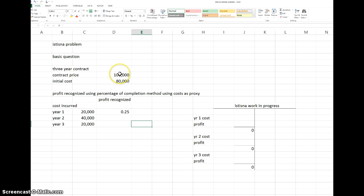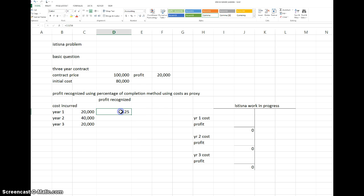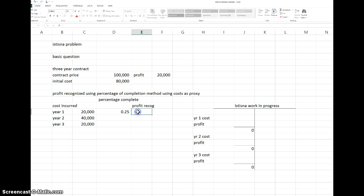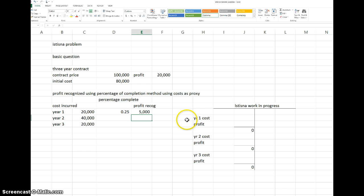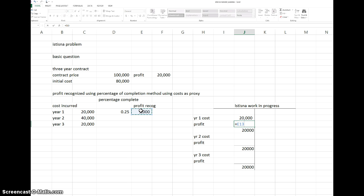The total profit on the contract is the contract price 100,000 minus cost 80,000, which is 20,000. So the percentage complete is 25%, and the profit recognized is 25% multiplied by 20,000 expected profit, which equals 5,000. We build up the Work in Progress account: first year's cost plus the profit recognized of 5,000, giving us 25,000 at the end of year one.